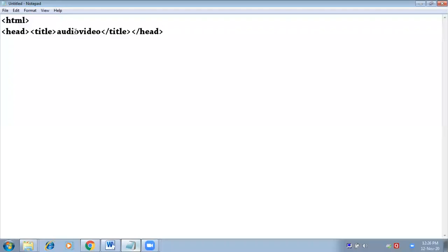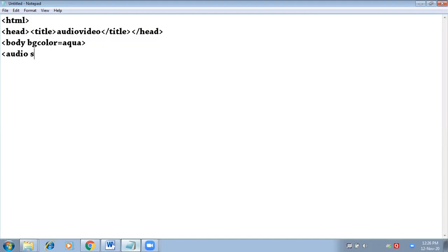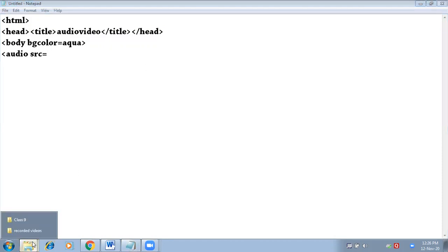Today we will insert audio and video in an HTML page. First, set body bgcolor equals to aqua. To insert audio, we will use the audio tag: audio src equals to the name of the audio.